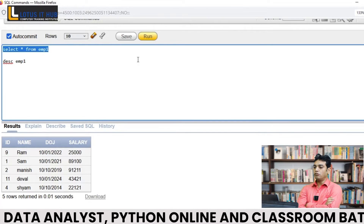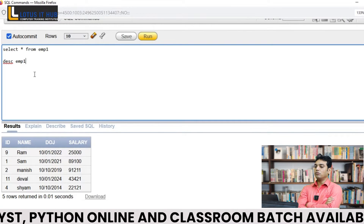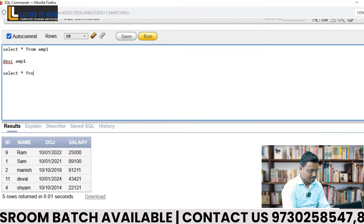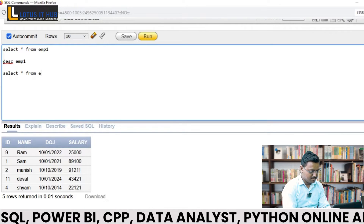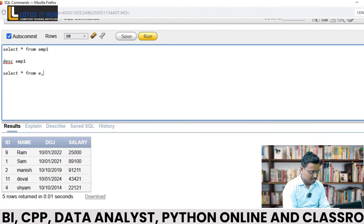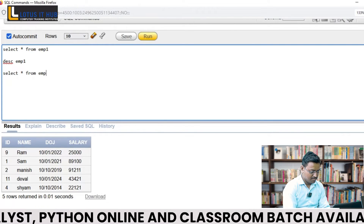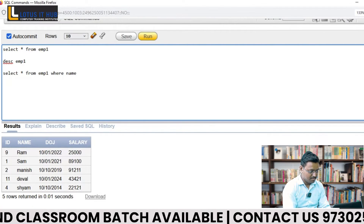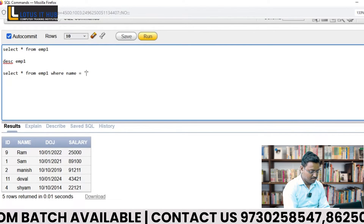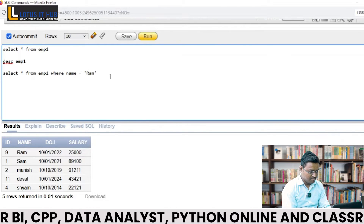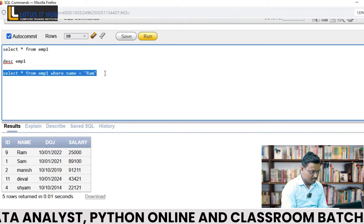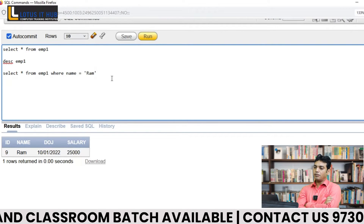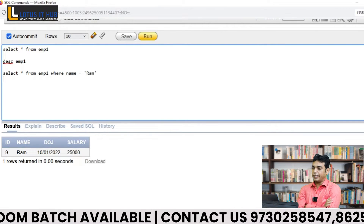So Yogesh, is it possible to fetch where name equals to Ram? Yes sir. In this table, try to put an ID as null — insert a new record with ID null.